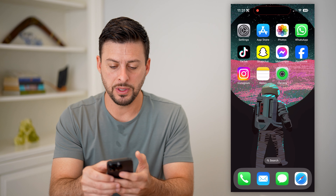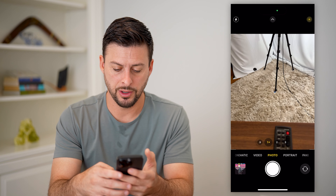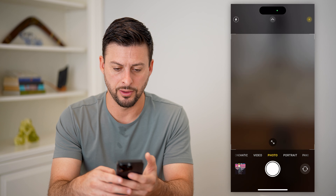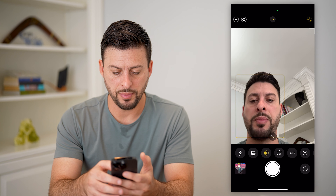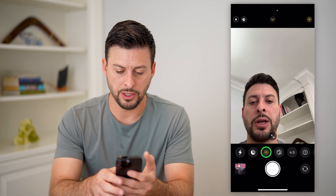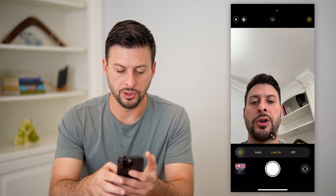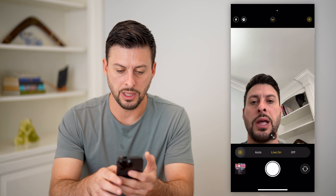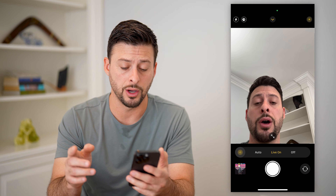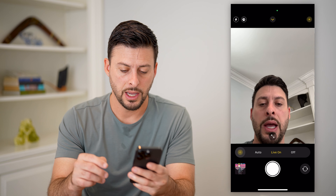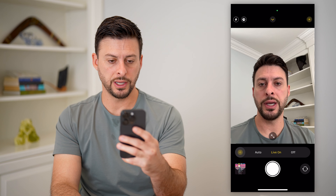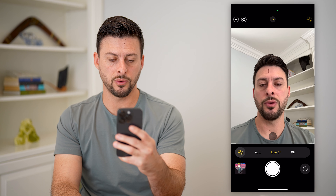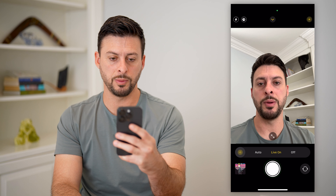Let's open up the camera app here. I'm going to flip it around, and I can swipe up and make sure Live is turned on. So you can see Live is on.